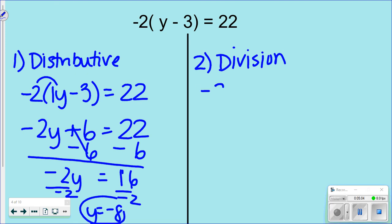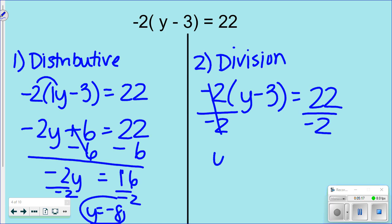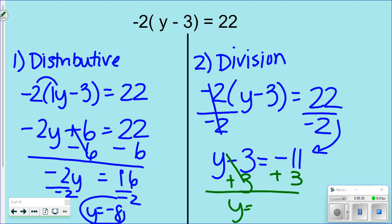The division way for the same problem: divide both sides by -2 to eliminate it, so you don't have to distribute. That gives y - 3 = -11. Then add 3 to both sides, and y = -8. Two ways — you decide which you like best.